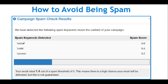Use tools that check your words and tell you if there are spam keywords. VBOUT does this — once you've written your email and are going through preview and testing, you can check for spam keywords. It shows you the spam score for certain words. Here the score was 1.4 out of a spam threshold of 5. If you have too many spam words, you'll get blocked and end up in the spam folder.